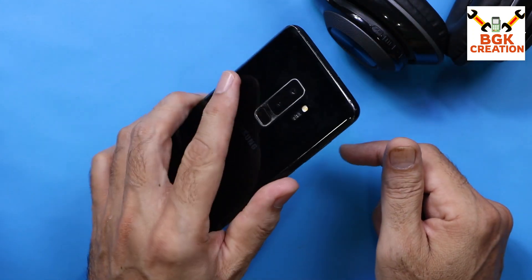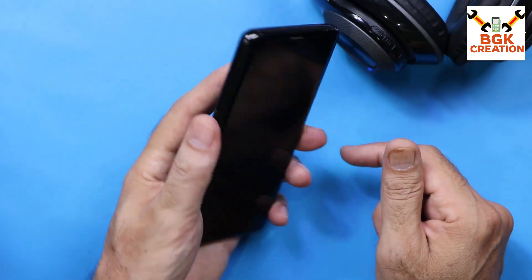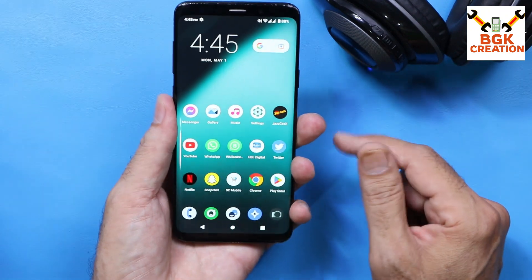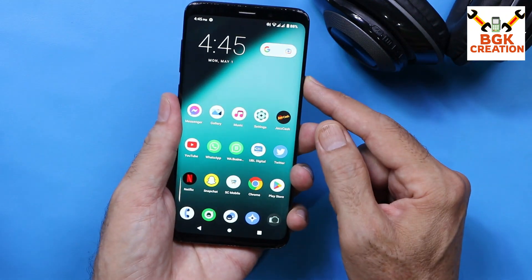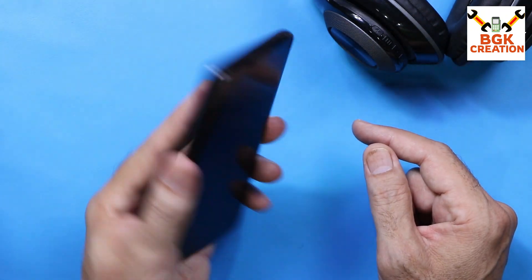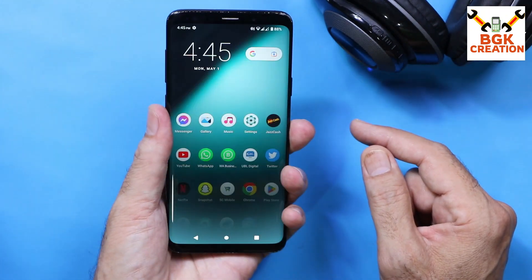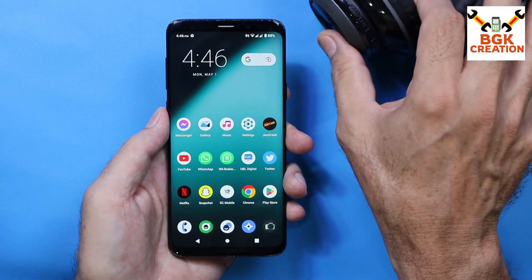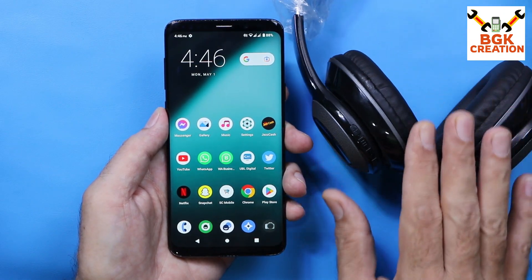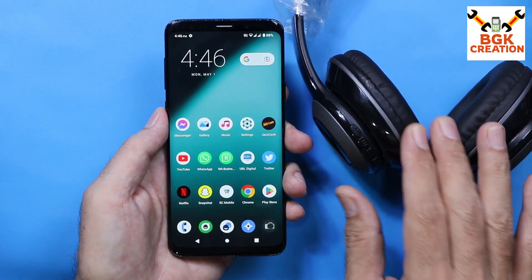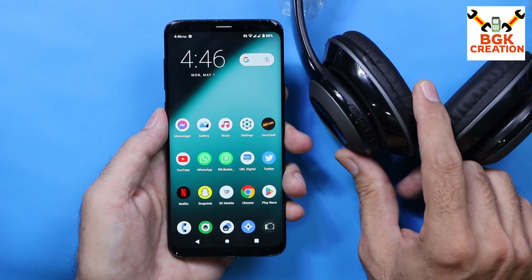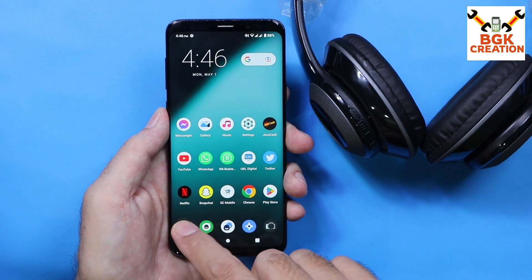I will also show that the fingerprint scanner is working — it's a beautiful feature, unlocking the phone with the fingerprint scanner. Now if I talk about wireless connectivity, it is working very perfectly.